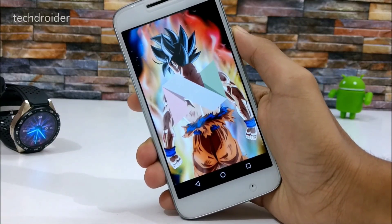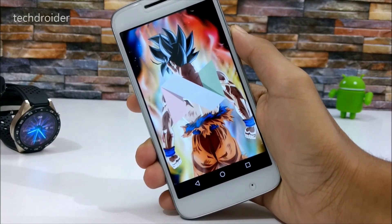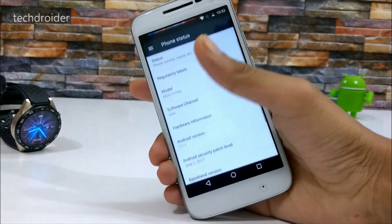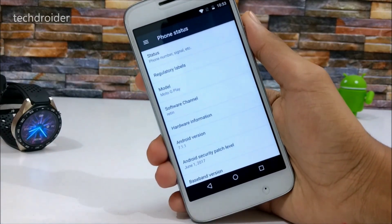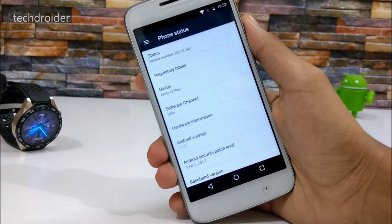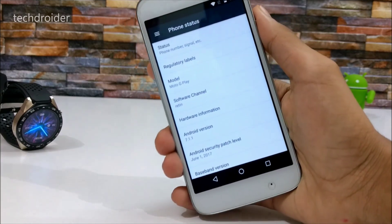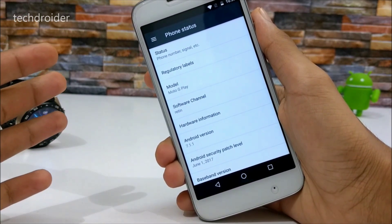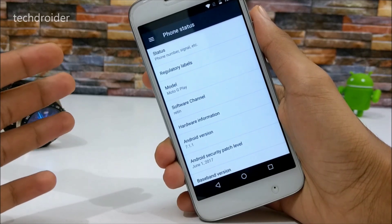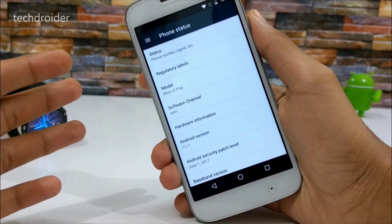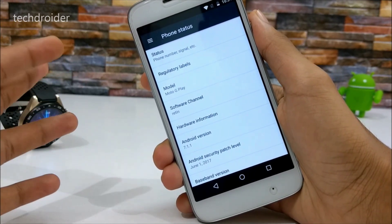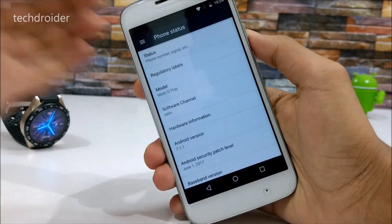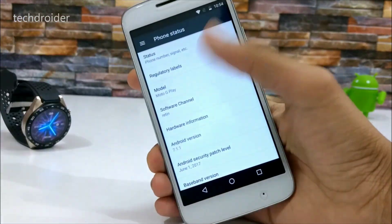Android 7.1.1 Nougat for the Moto G4 Play is finally here. Thanks to Emerson TRXJ developer for providing the OTA zip file. You can install it manually by following the link below in the description. You just need to install the February security patch firmware (about 1GB) from the link, then download the OTA zip file and flash it manually on your Moto G4 Play.